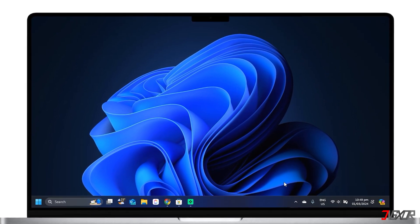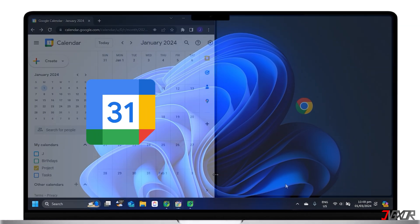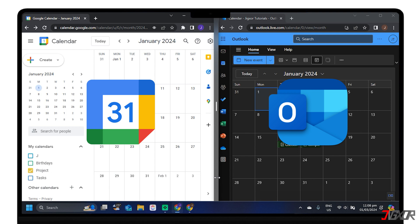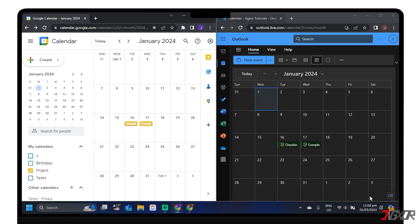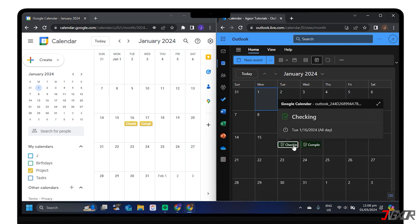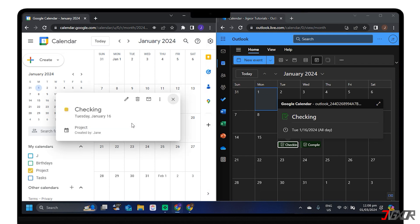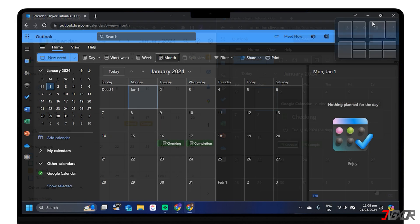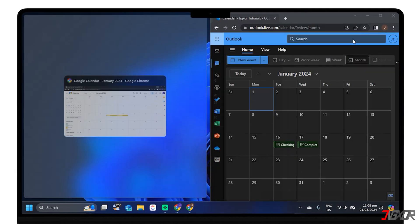Hey, what's up? Jigs are here. Google Calendar and Outlook are two calendar applications that many people use to manage their personal and professional schedules. However, if you use both of them, you may find it inconvenient to switch between them or keep them updated. Fortunately, there are ways to sync or connect them.